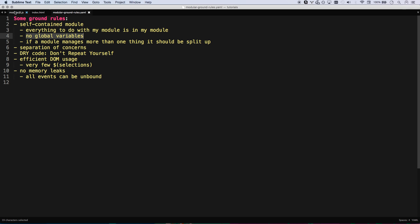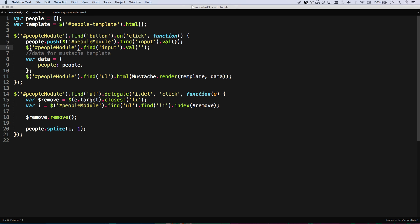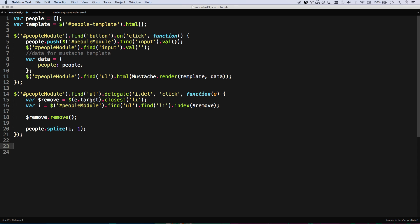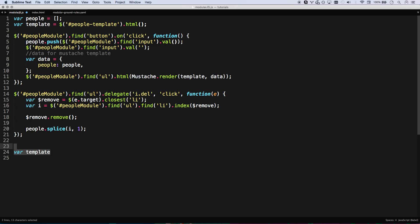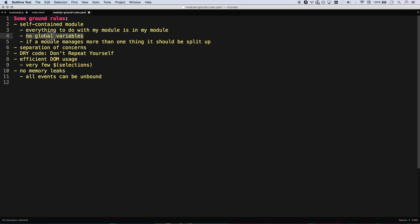There's going to be no global variables. See, there's a problem with this JavaScript right here is that I have their people and their template. So if any other module on the page also has a template, they can't call it template because their code will break this code. That's terrible. And it also, if you have a huge JavaScript application, you can't have a bunch of global things. It's actually going to slow down your performance. So no global variables. That's just kind of a given. You really should never have any global variables, maybe one for your whole application that you share, but that's about it.